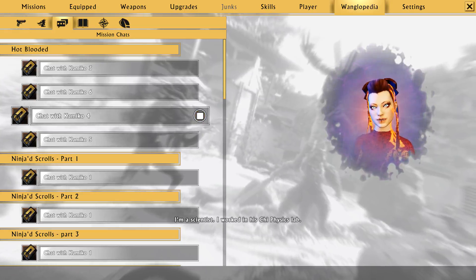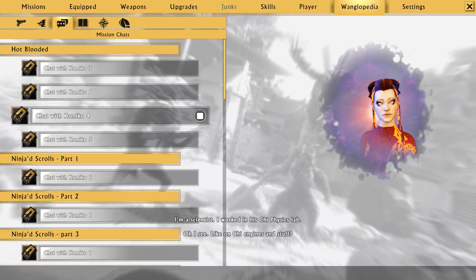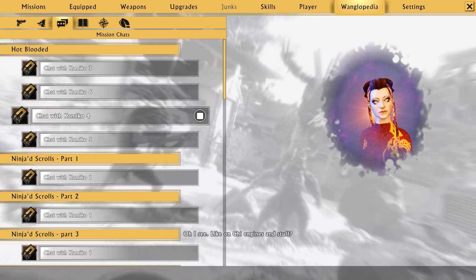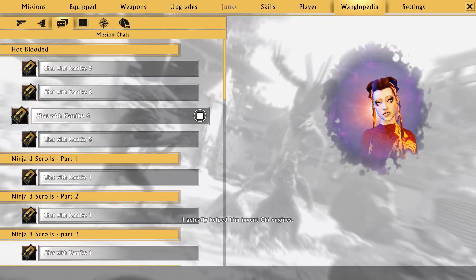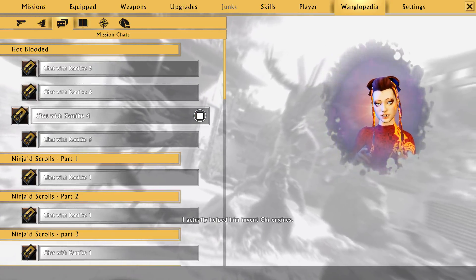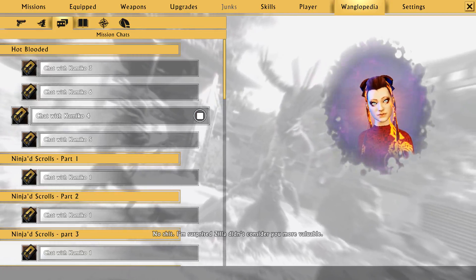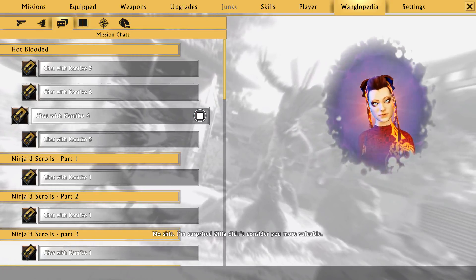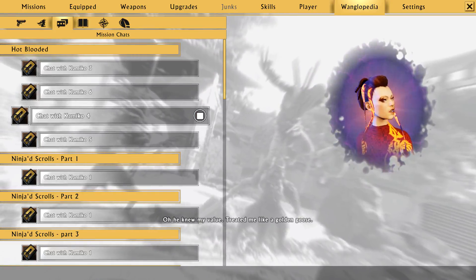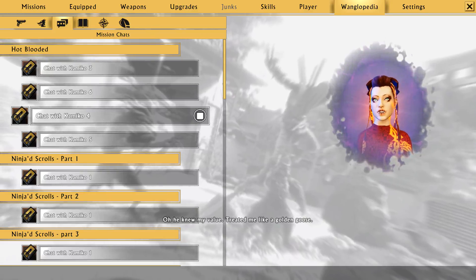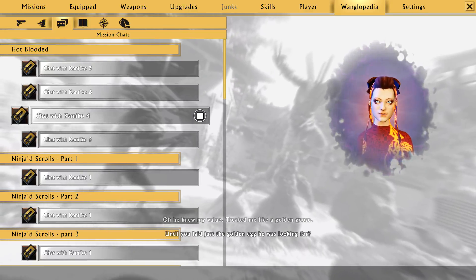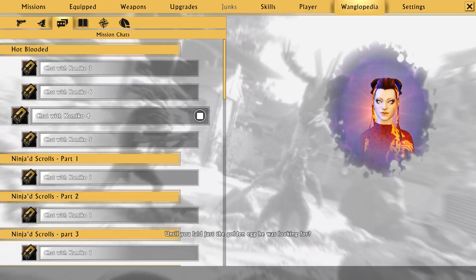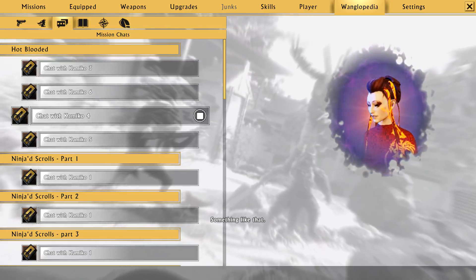What did you do for Zilla? I'm a scientist. I worked in his chi physics lab. Oh, I see. Like on chi engines and stuff? I actually helped him invent chi engines. No shit. I'm surprised Zilla didn't consider you more valuable. Oh, he knew my value. Treated me like a golden goose. Until you laid just the golden egg he was looking for? Something like that.